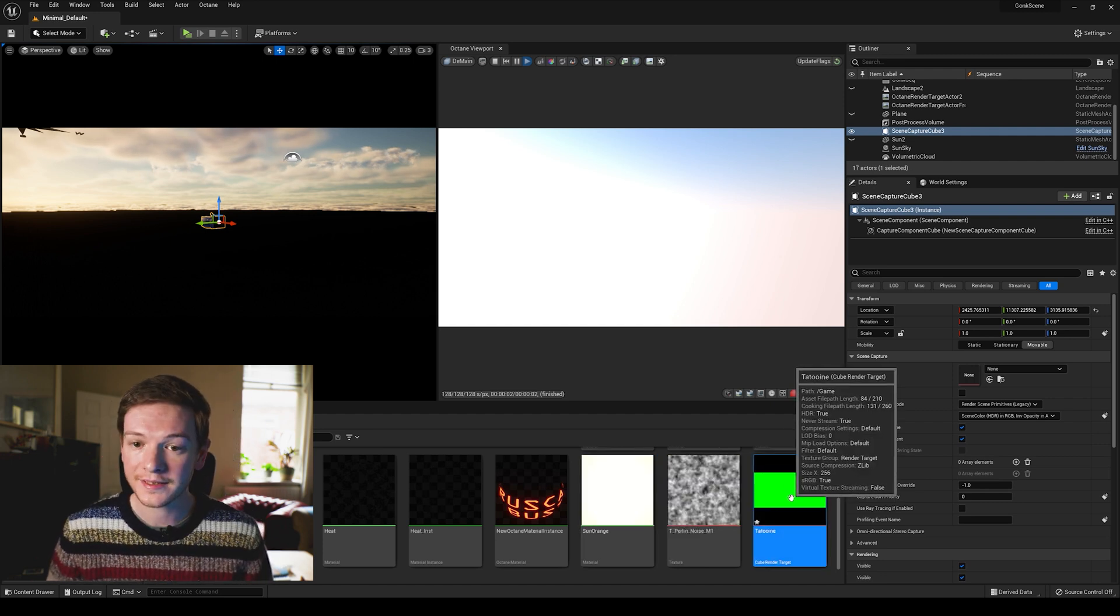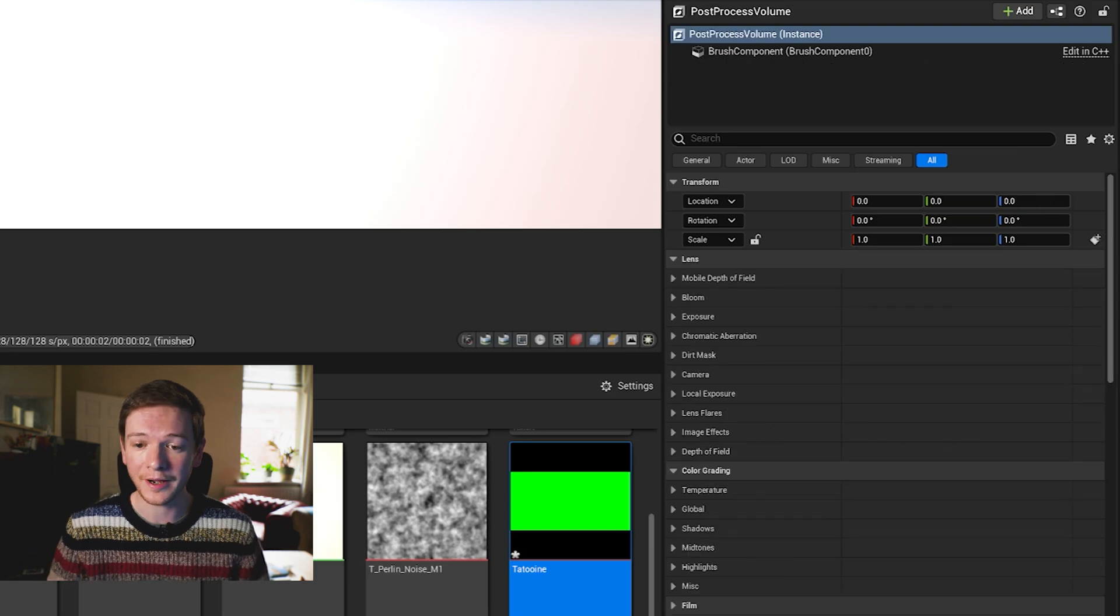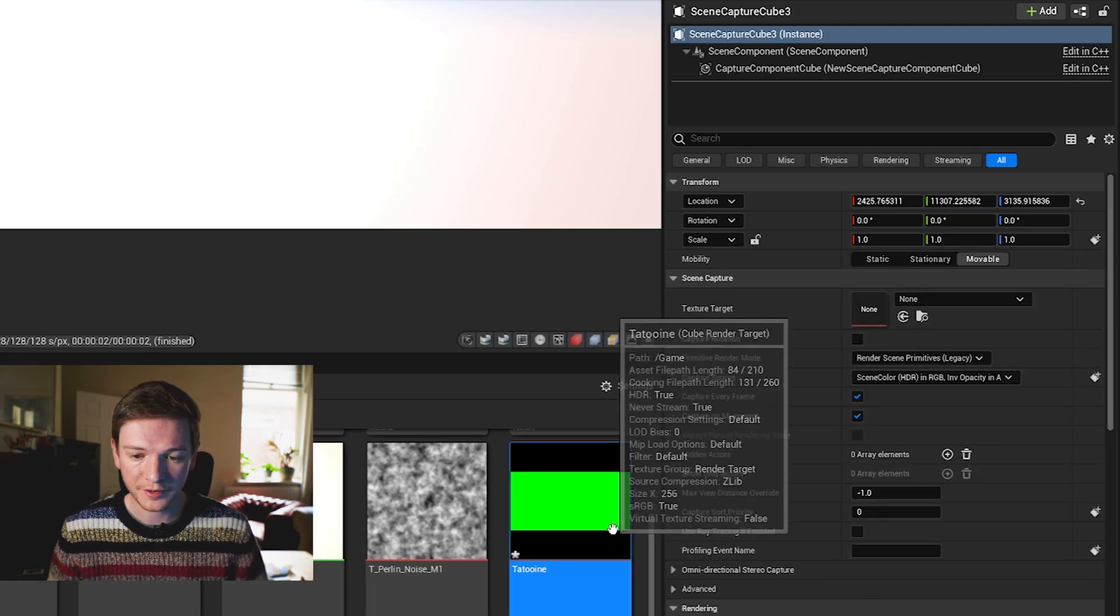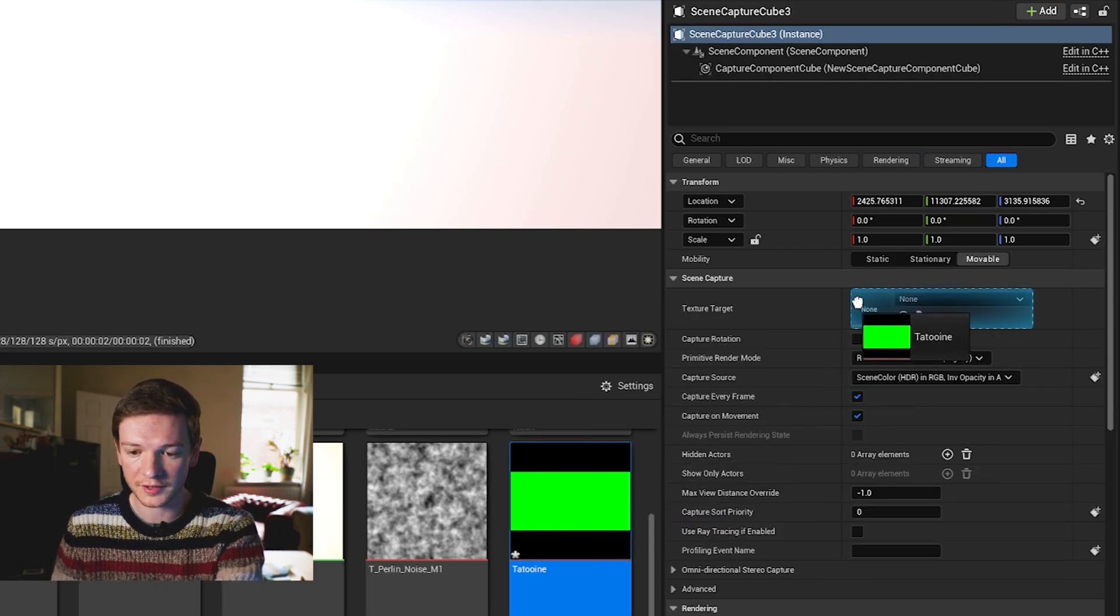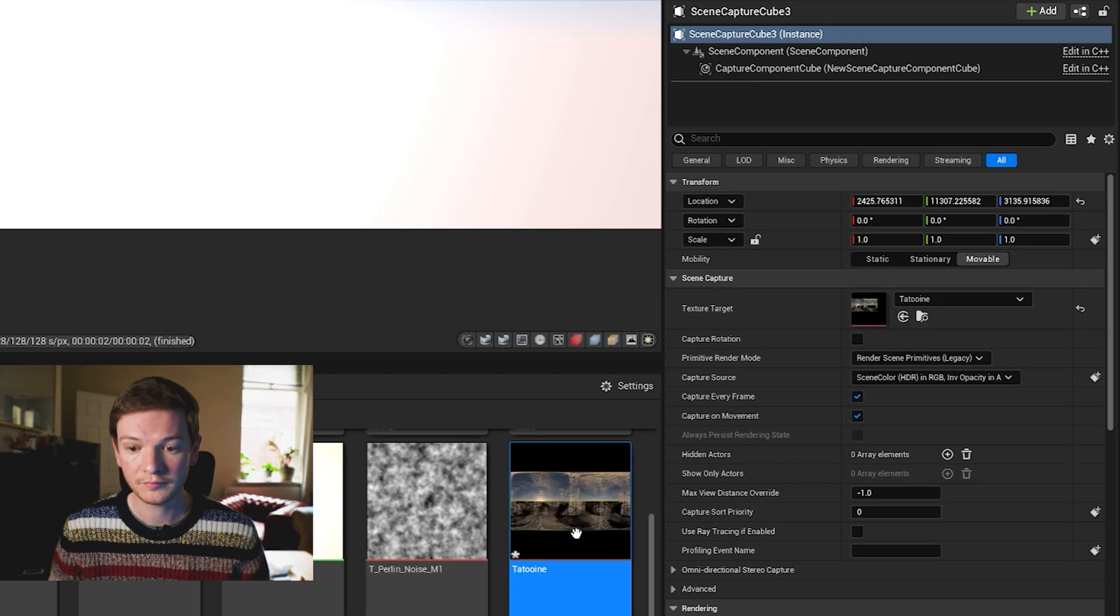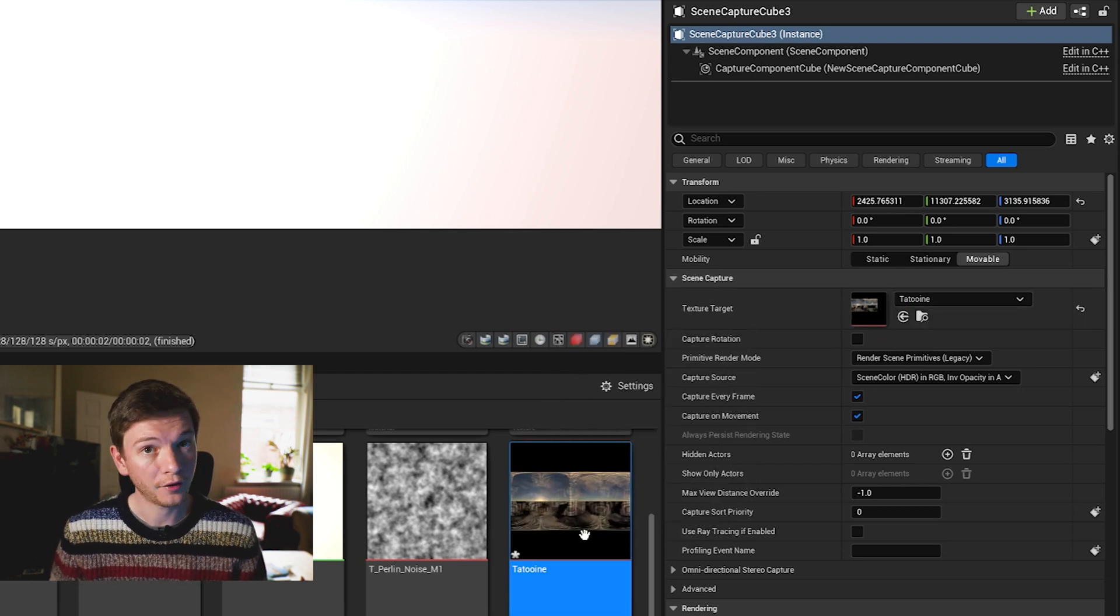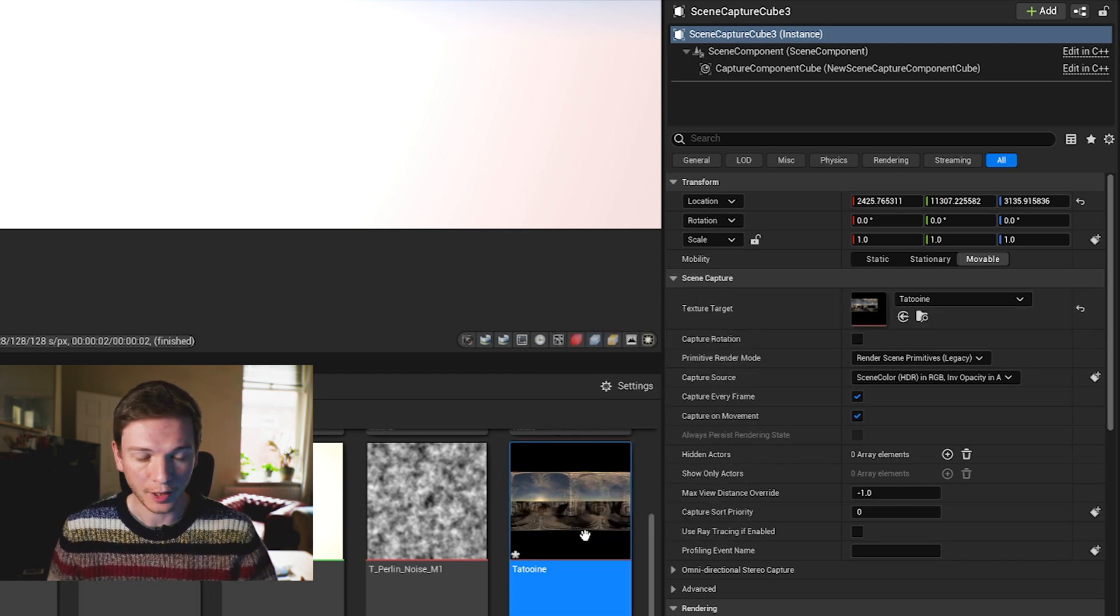I'm just going to call it Tatooine. Now in the scene capture cube in the outliner, make sure you drag the texture target across here like so and that links them up.